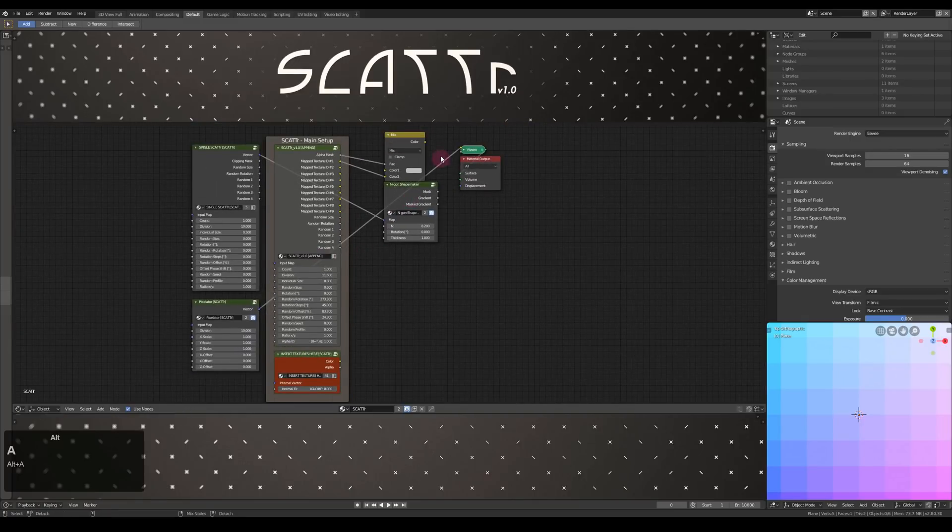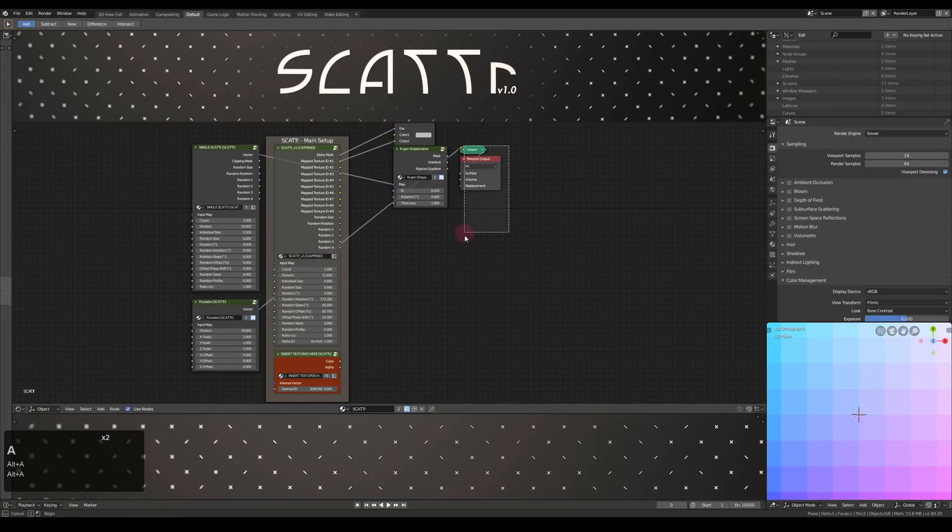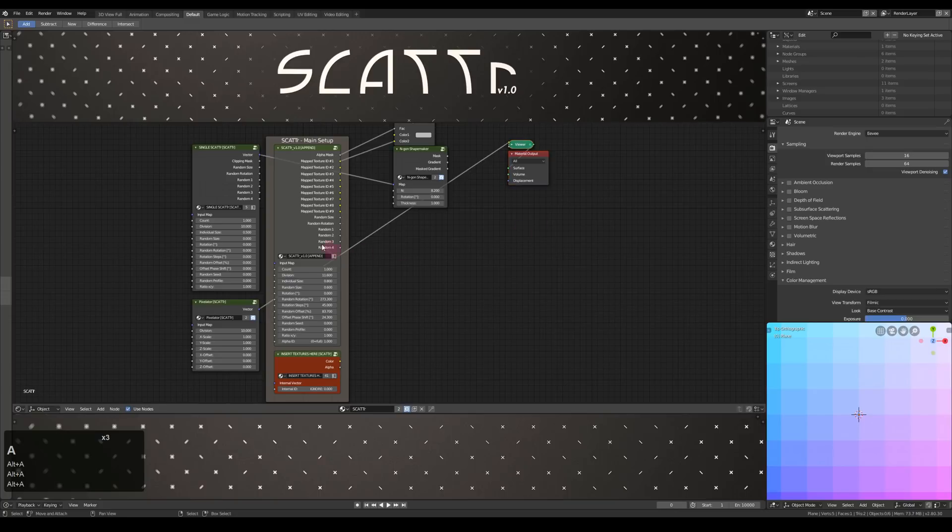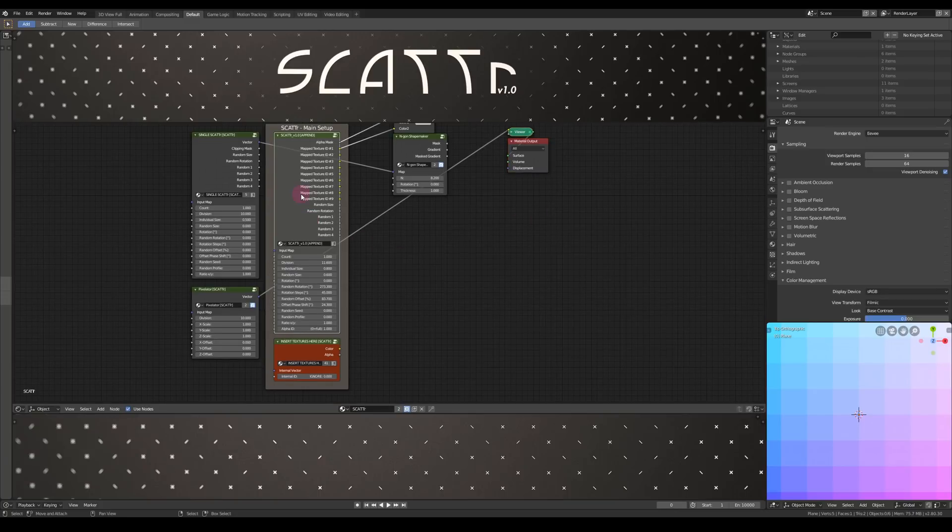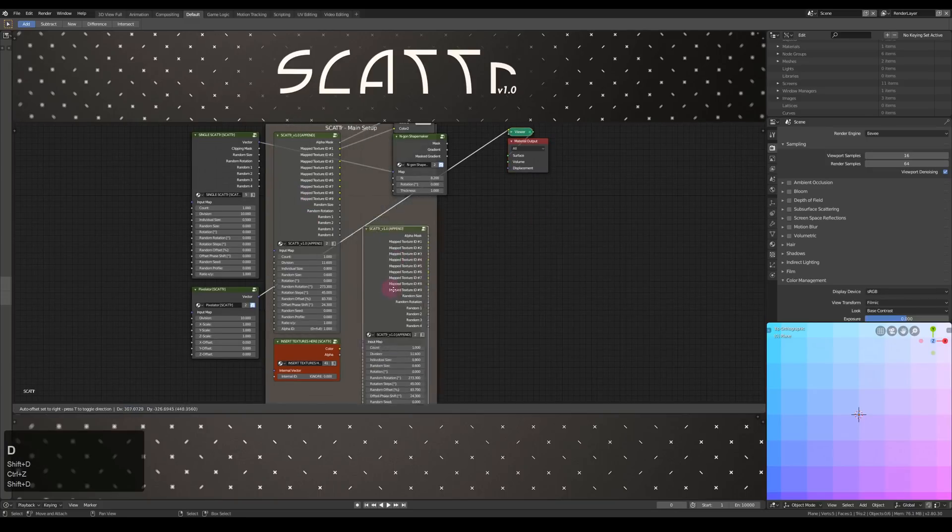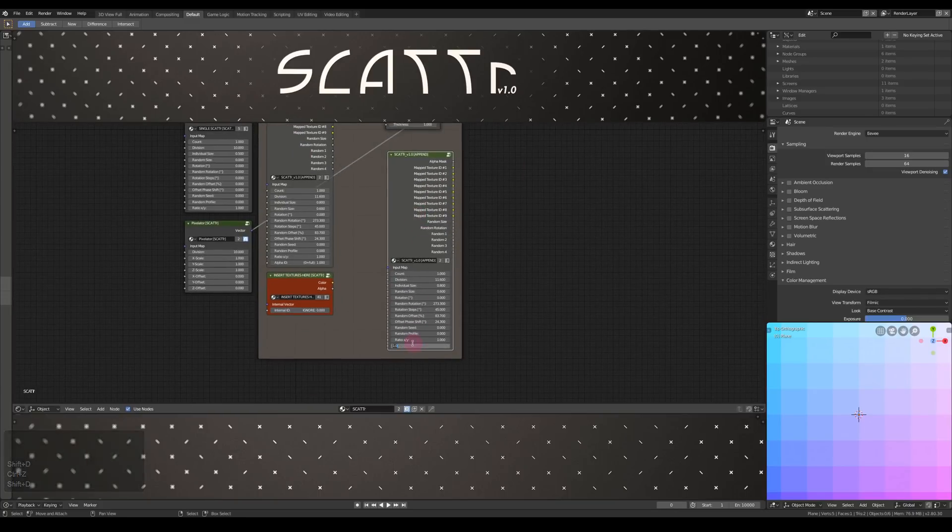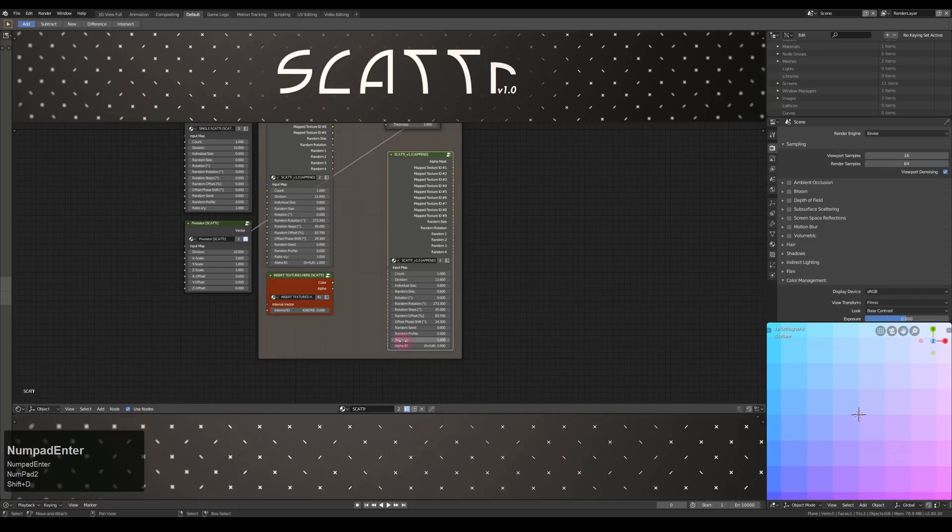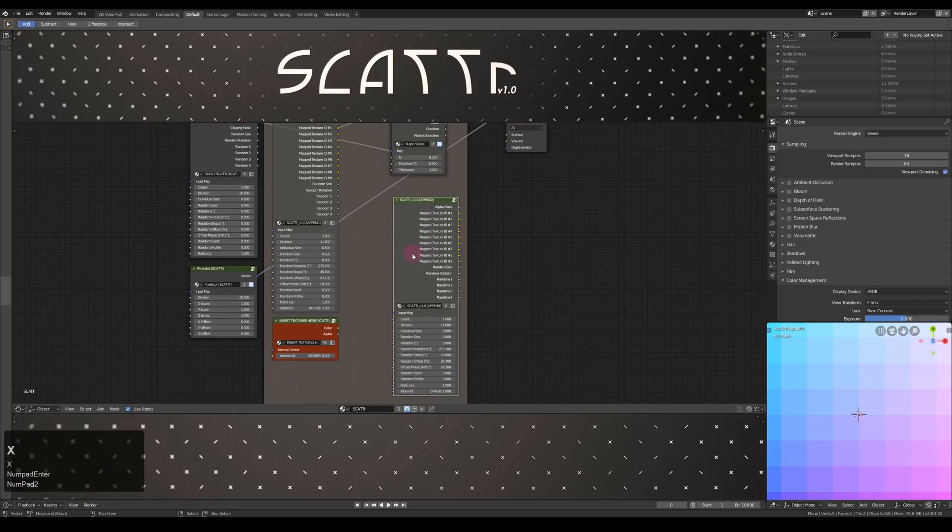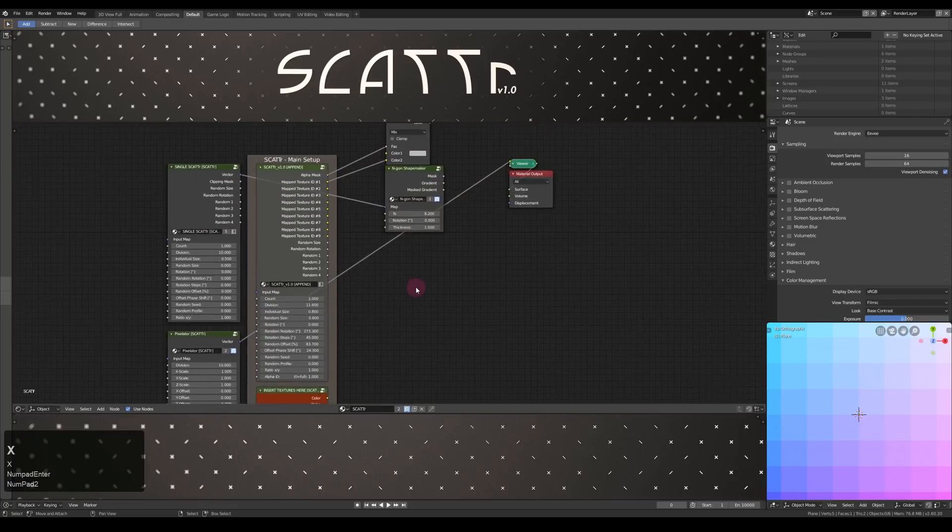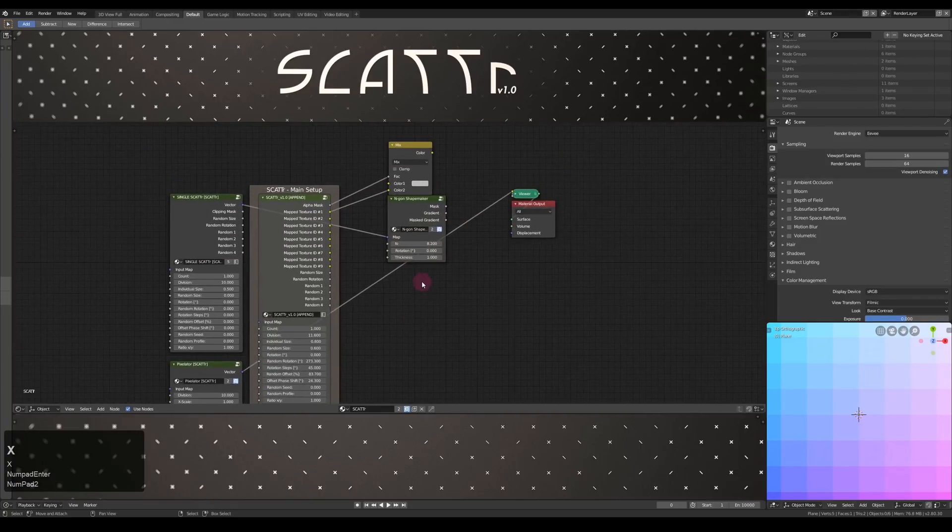So if you have another texture in here with another alpha mask, you can just duplicate this node here and set up another alpha ID. But I'm not gonna do that now.